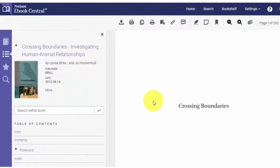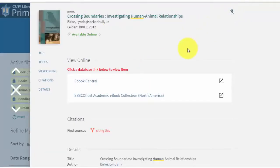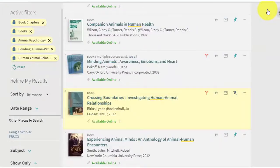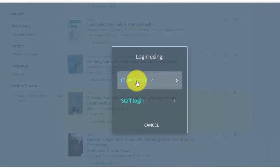After learning more about his topic, he's ready to save the book and do some more searching. Jared logs into Primo to make sure his items are saved.